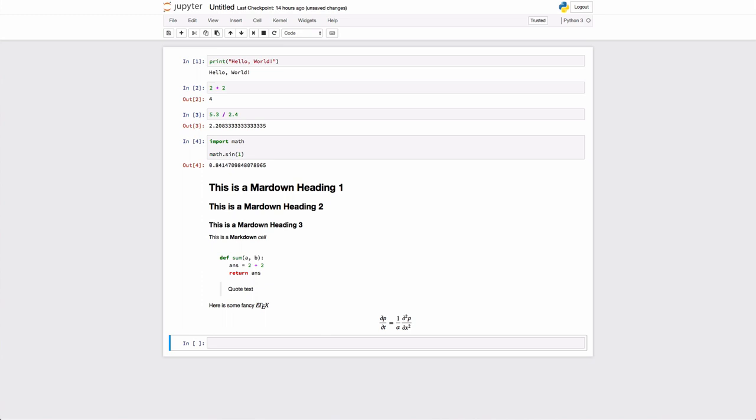The next thing we're going to talk about is functions in Python. Normally, when you learn a computing language, you don't learn functions as the first thing. But in this case, all of the code that we're going to write in this class is going to have to be in the form of a function because we're going to test those functions automatically. And that's how your grade is going to be done.